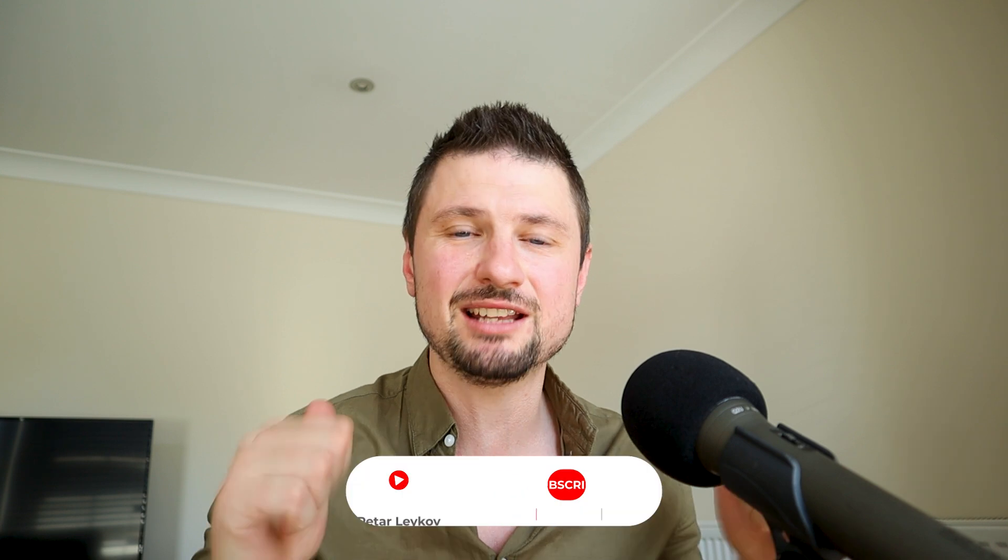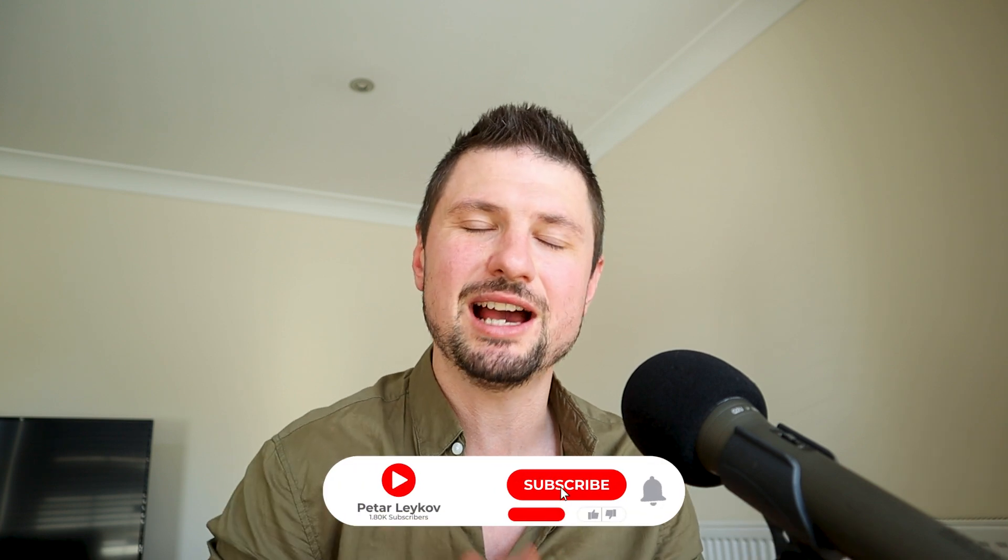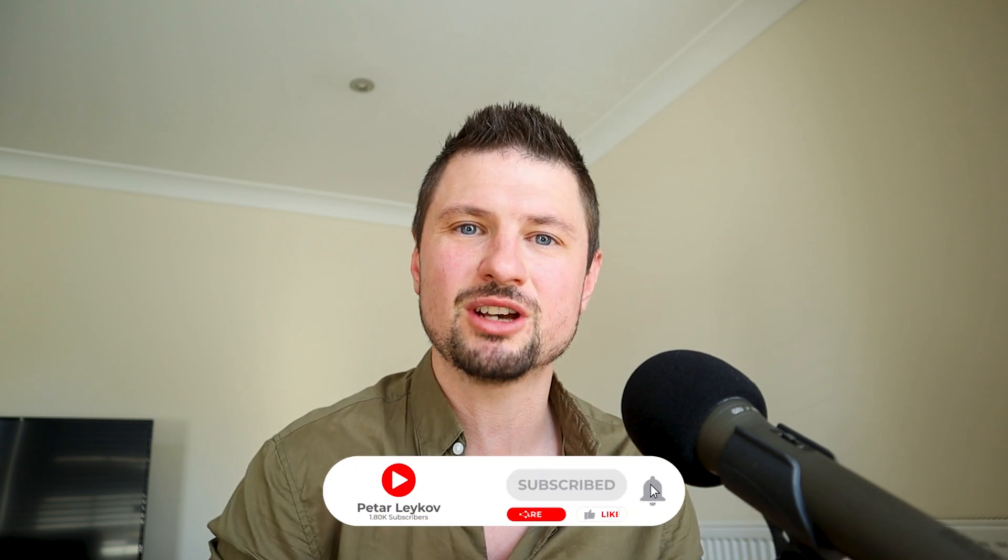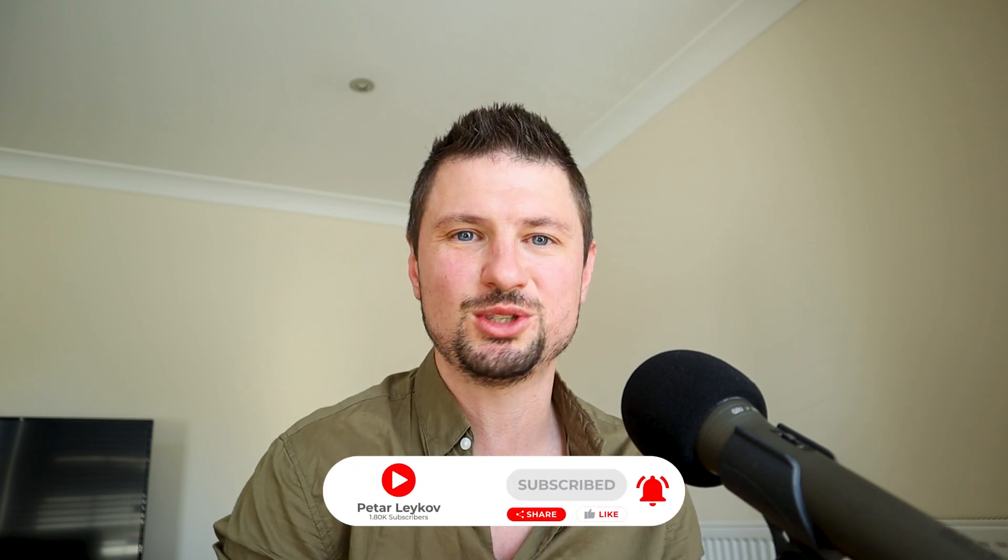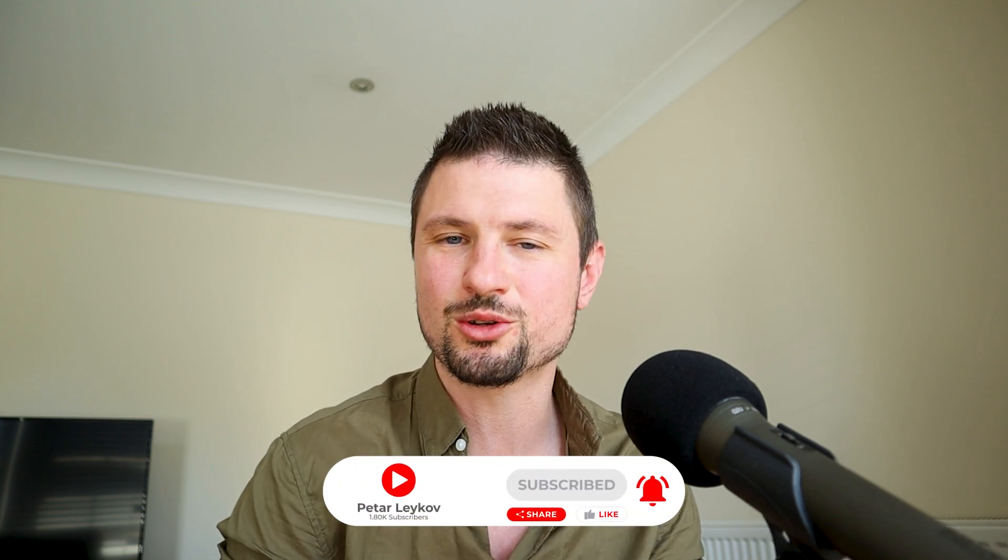If you enjoyed the video and you learned something new please hit that like button and subscribe to my channel if you want to see more tutorials like this one. Thank you for watching and I hope you have a great day. Bye bye.